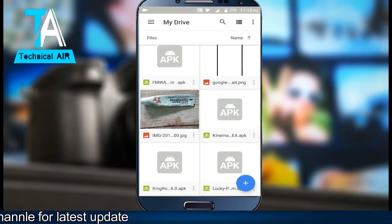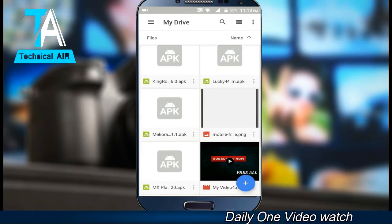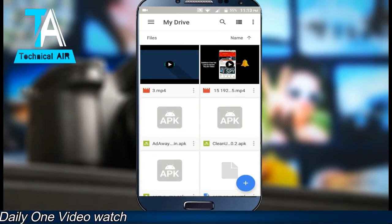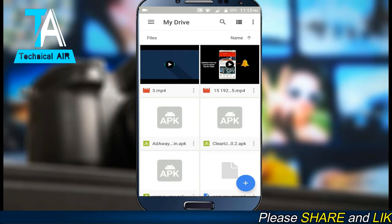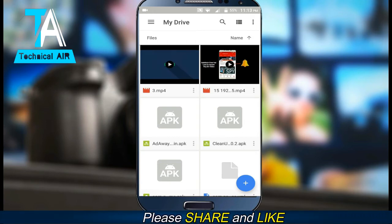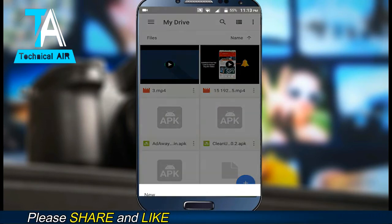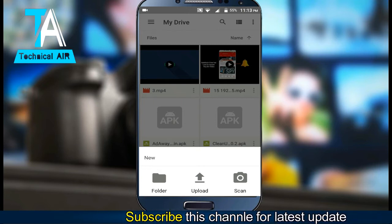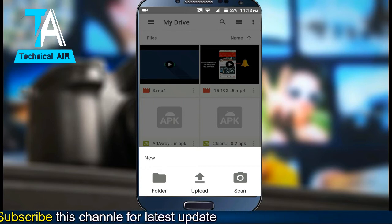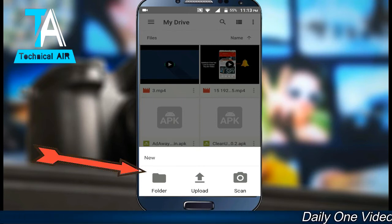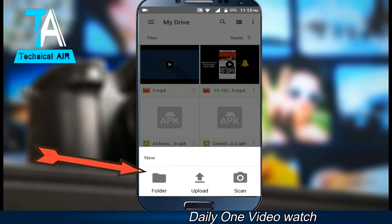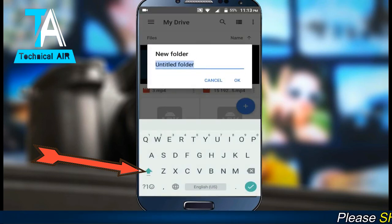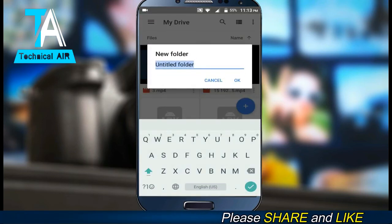From here you can also access your data anytime, anywhere. I'll show you how to save files. Three options are shown — you can search for a file, you can use the download and save option, and you can also create your own folder.